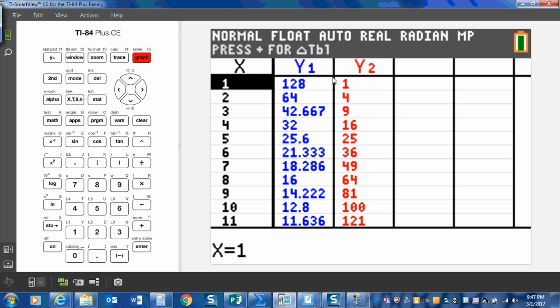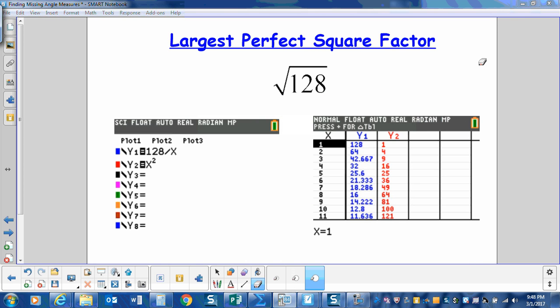So I'm going to start at the top of Y1, and I'm going to scan down until I find a perfect square. And right away I did, 64. So the largest perfect square factor of 128 is 64. So I'm going to use the factors of 2 and 64 to simplify the radical.